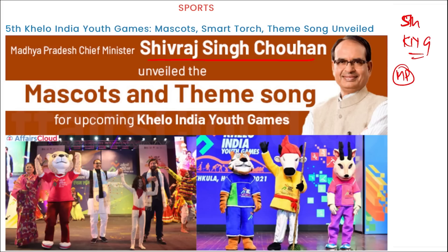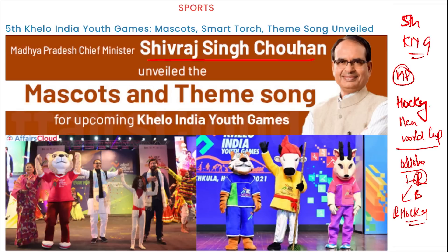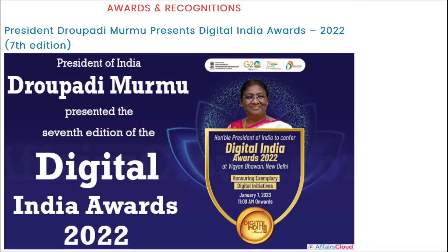The FIH Hockey Men's World Cup will be held in Odisha — in Rourkela and Bhubaneswar. In Rourkela, remember that the biggest hockey stadium in India has been built.